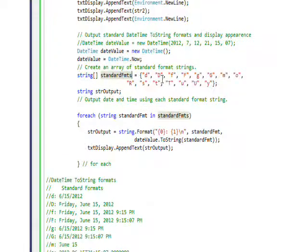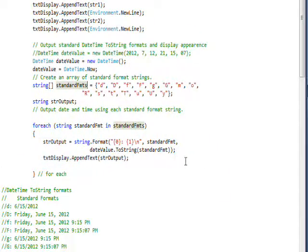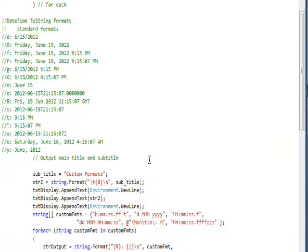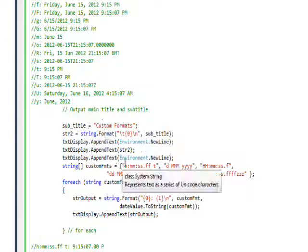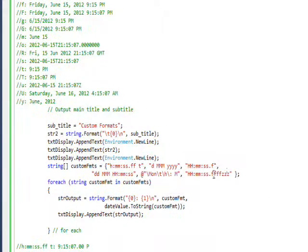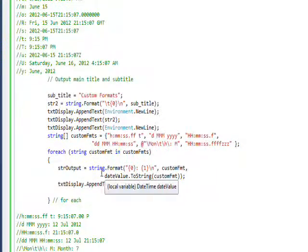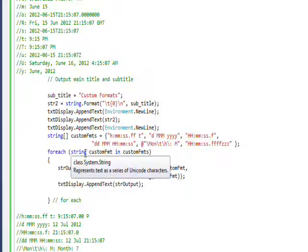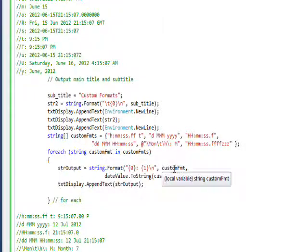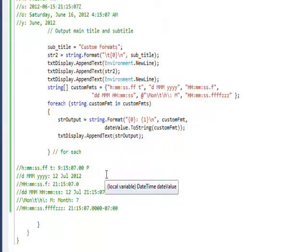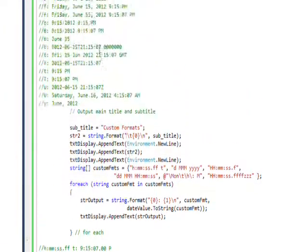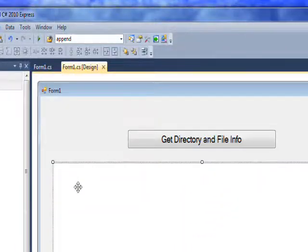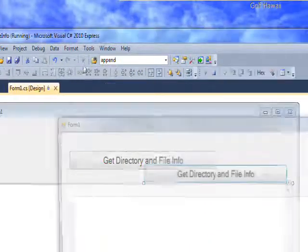This goes through all the standard formats. If we scroll down, I have a second section that does custom formats, and you can see some custom format strings. It essentially works the same way, goes through in a foreach loop and shows the custom format and how the date value displays for that format. Once again, I have comments showing what's actually displayed. So if we compile and run this program...